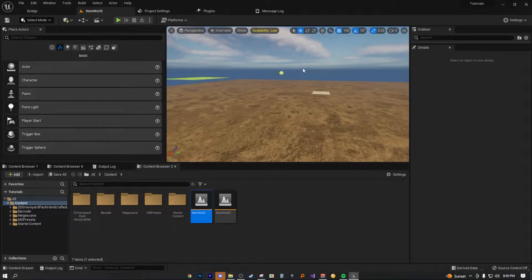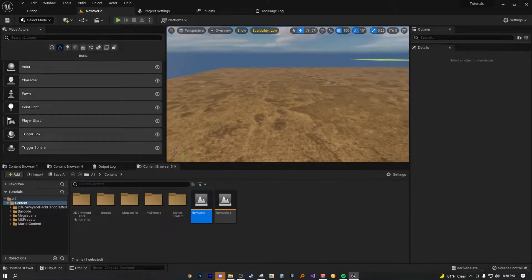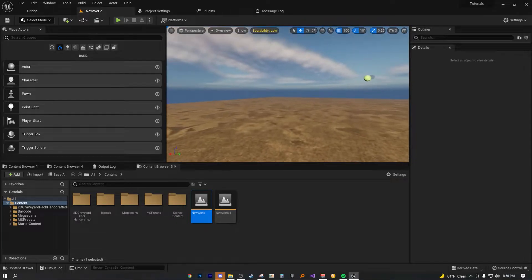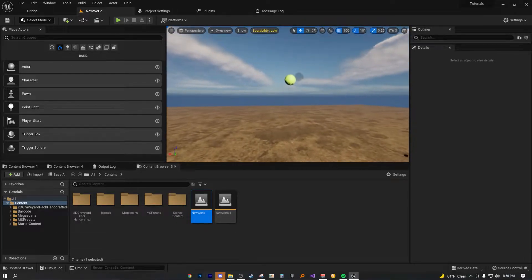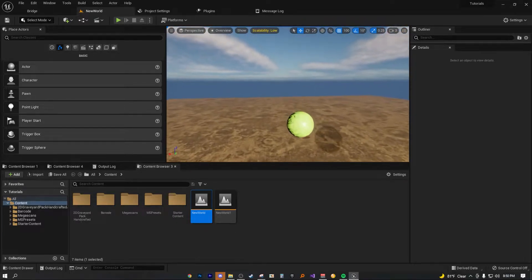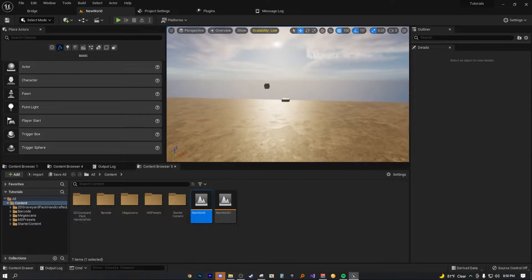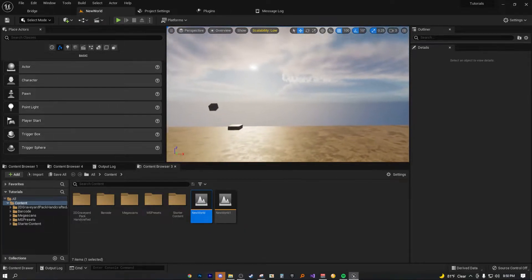All right, folks. Hello. Welcome back to another quick UE5 tutorial. In this tutorial, this will actually follow suit to something that I made in my recent tutorial, which is basically a redo of a previous tutorial.